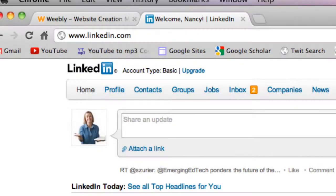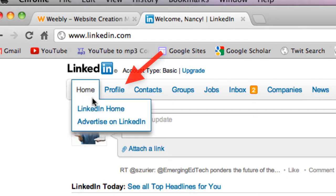Hello again. In this video we are going to learn how to add a LinkedIn button on our portfolio site in Weebly. So what I'd like you to do is go ahead and navigate to LinkedIn.